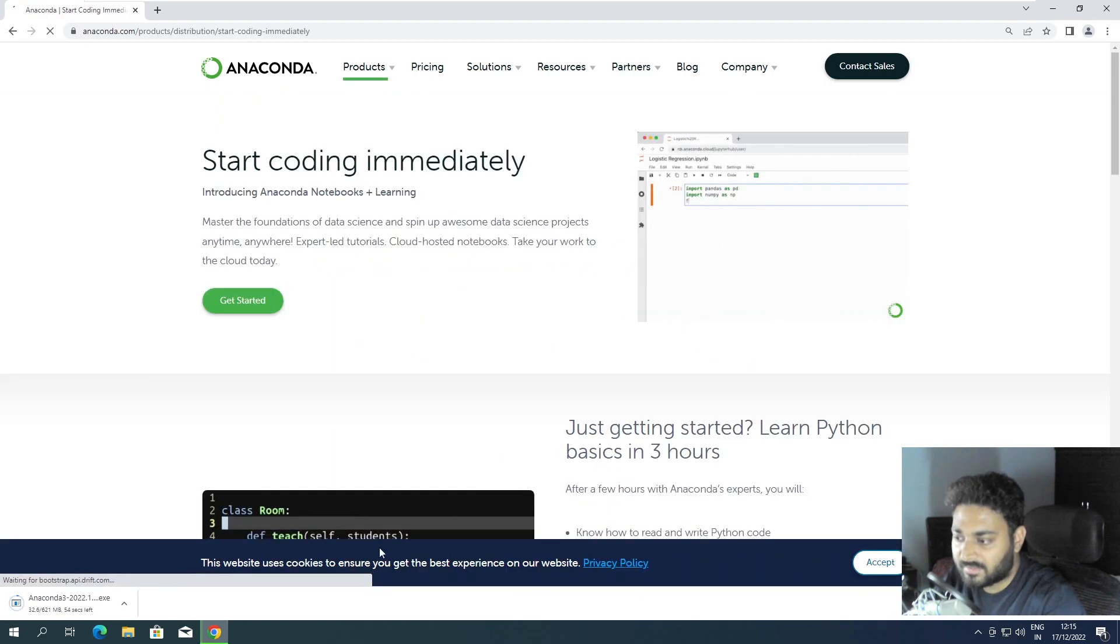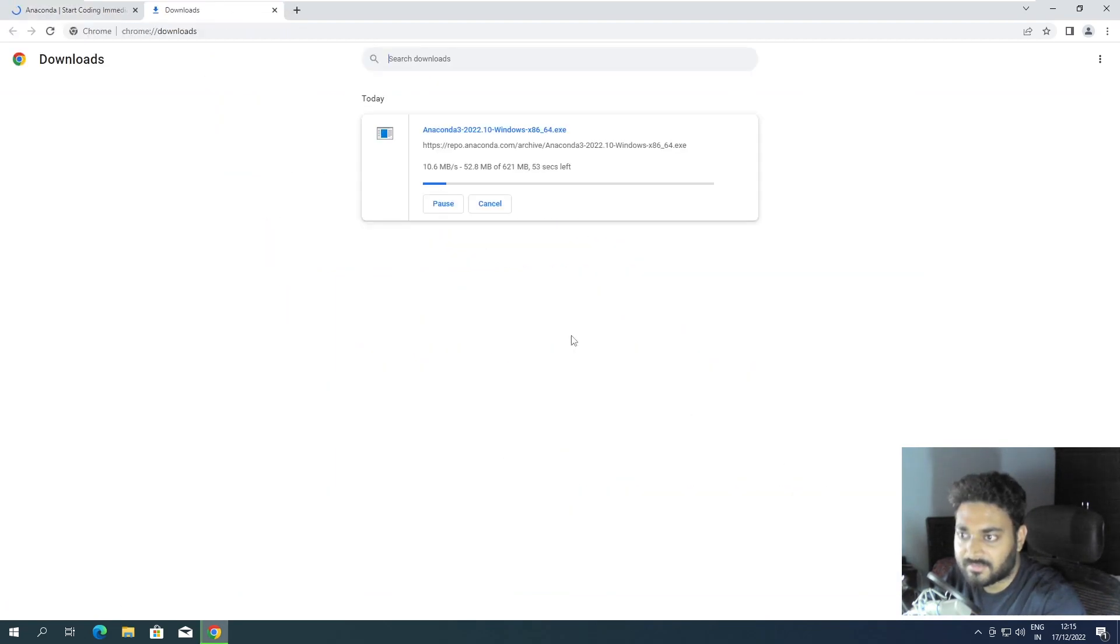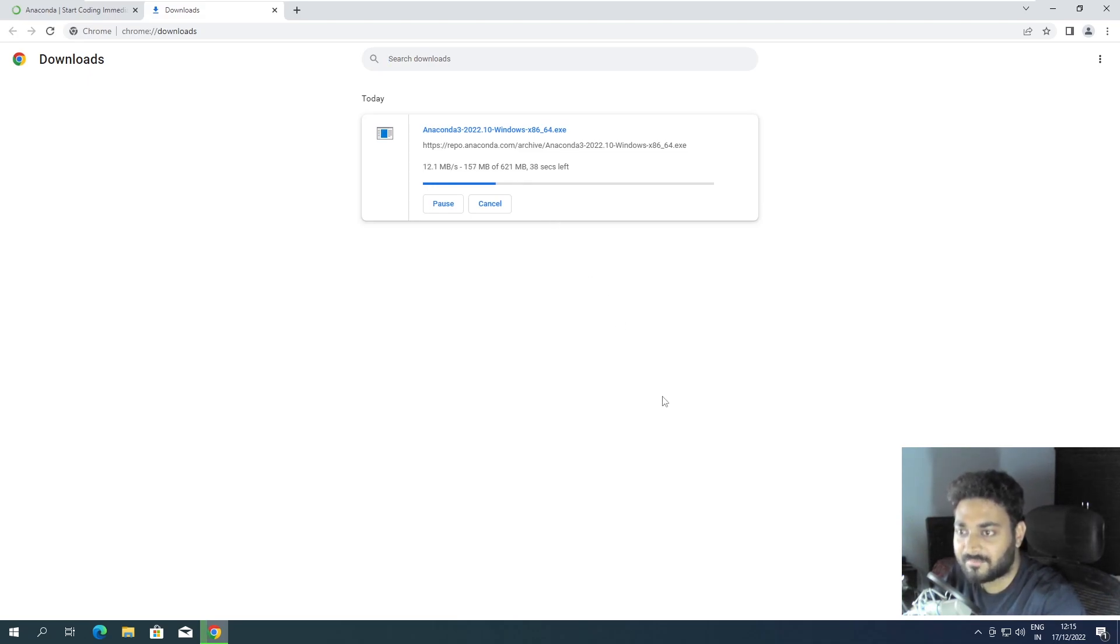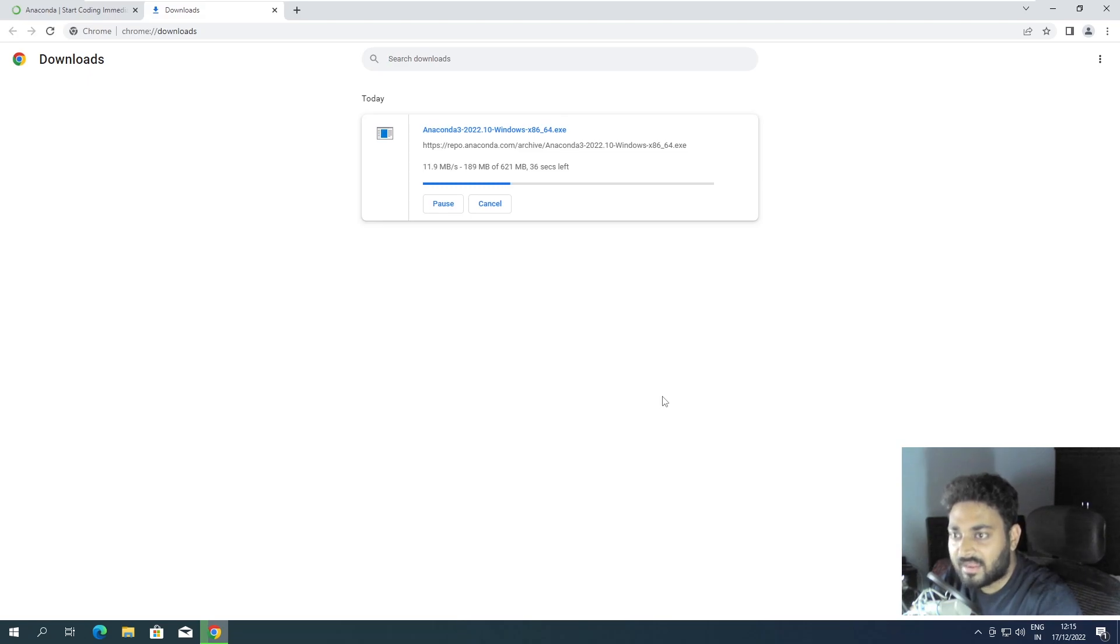Okay, it started downloading very nice. It'll take some time to download because the file is a little bit heavy - I should not say a little bit, it's quite heavy, 621 MB.